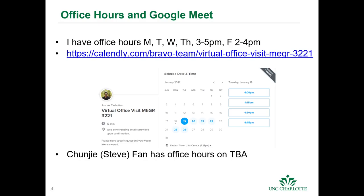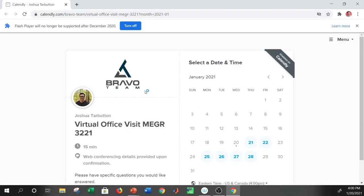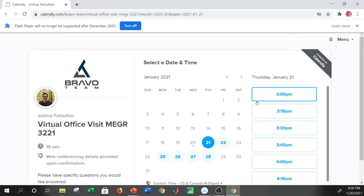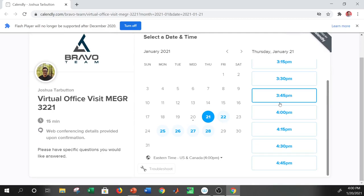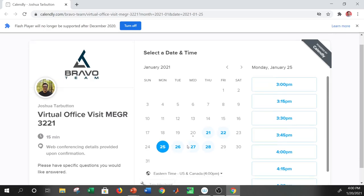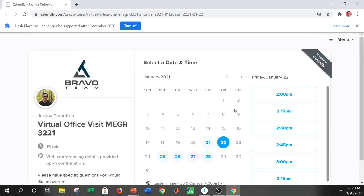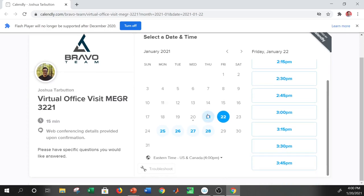Since this class is virtual, you can't swing by my office, so I have a Calendly link. If you click it, you'll see different available times — pretty much every afternoon of the week in 15-minute intervals. You can schedule up to eight days in advance. On Fridays I'm available from two to four, and other days from three to five.